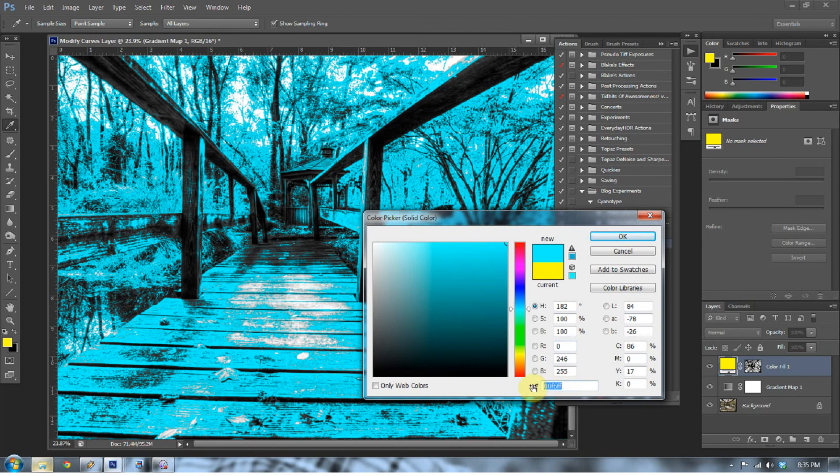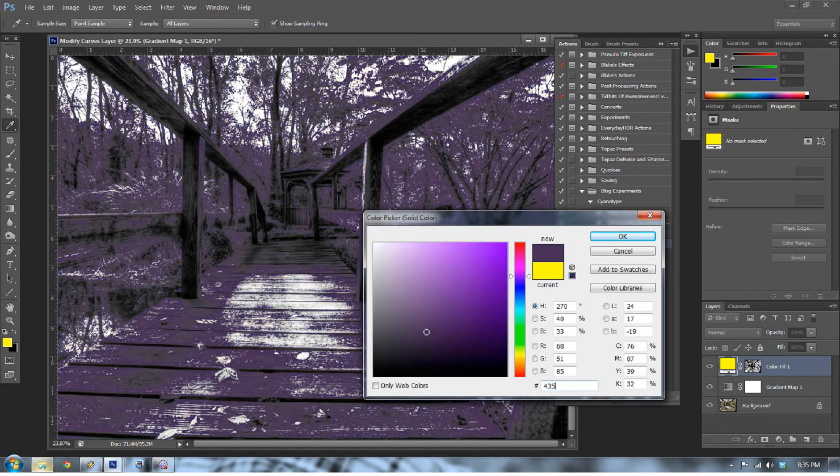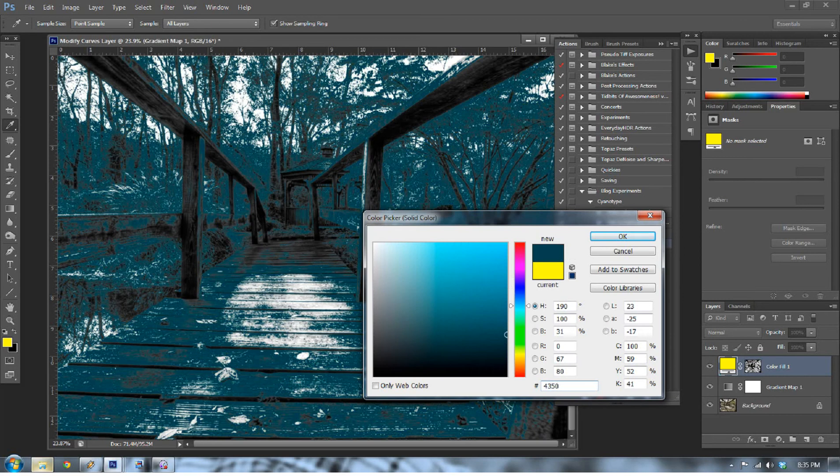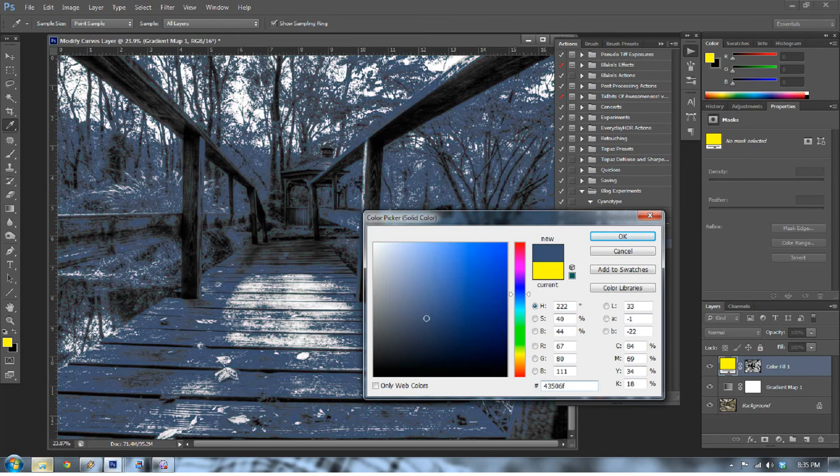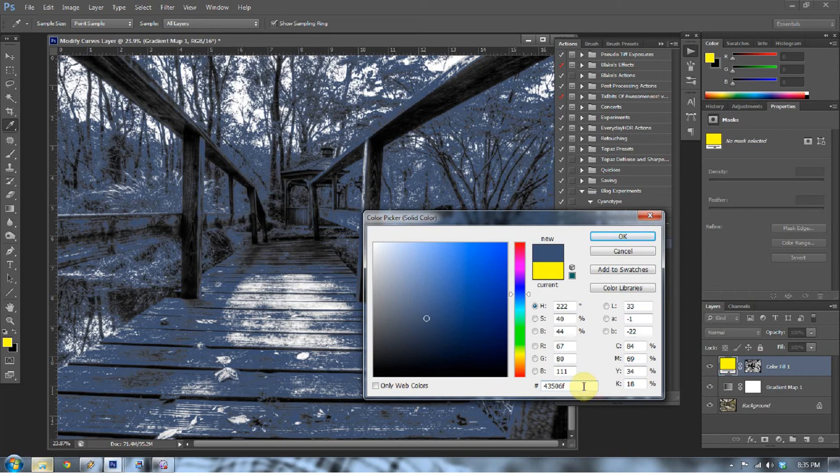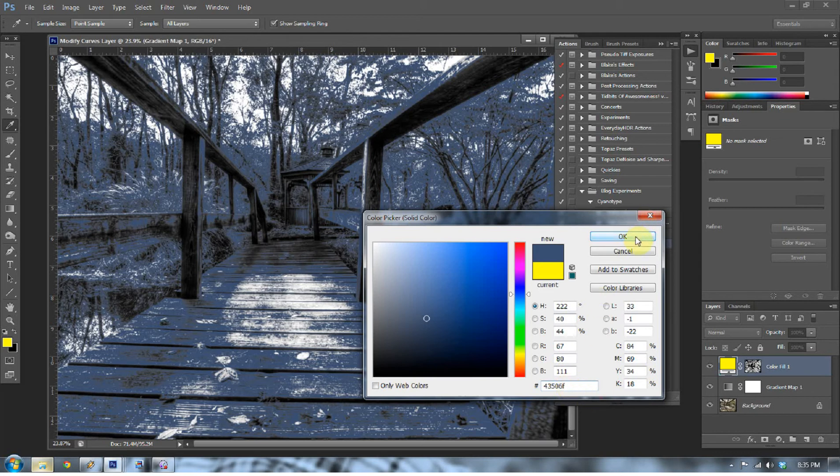Now we want to go to the New Adjustment Layer again and select Solid Color. Now in that Solid Color you get the option to pick a color if you'd like. I already have the colors pre-selected, and those colors for the midtones are going to be 435 06F as in Fox. Again, that's 435 06F as in Fox. Now that is the web color. It's just easier that way instead of telling you 67 red, 80 green, and 111 blue. 435 06F. Now press OK.